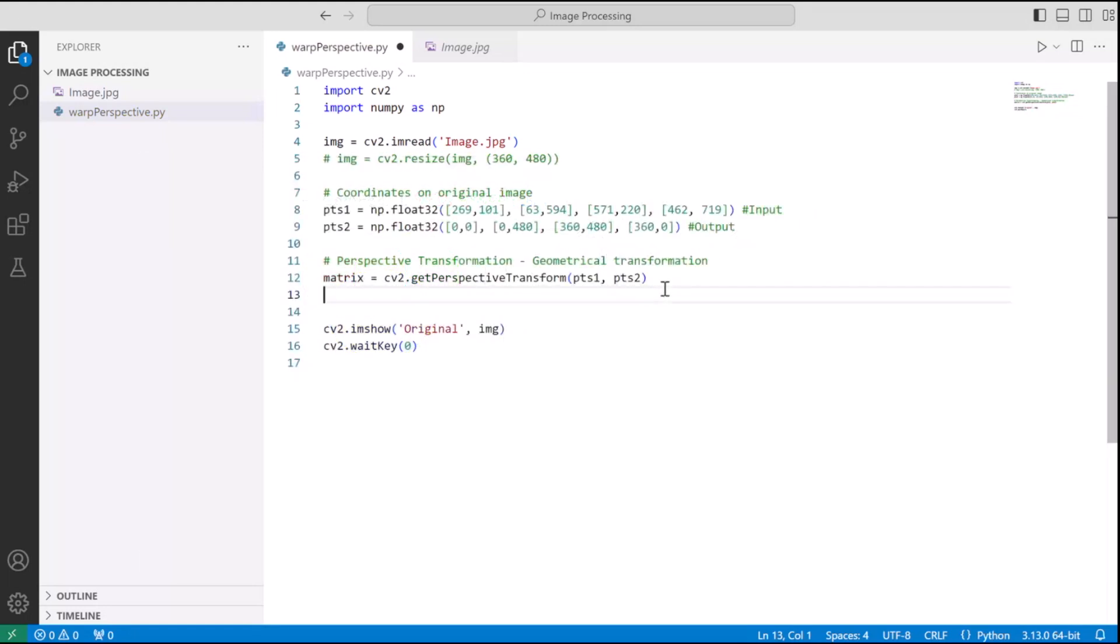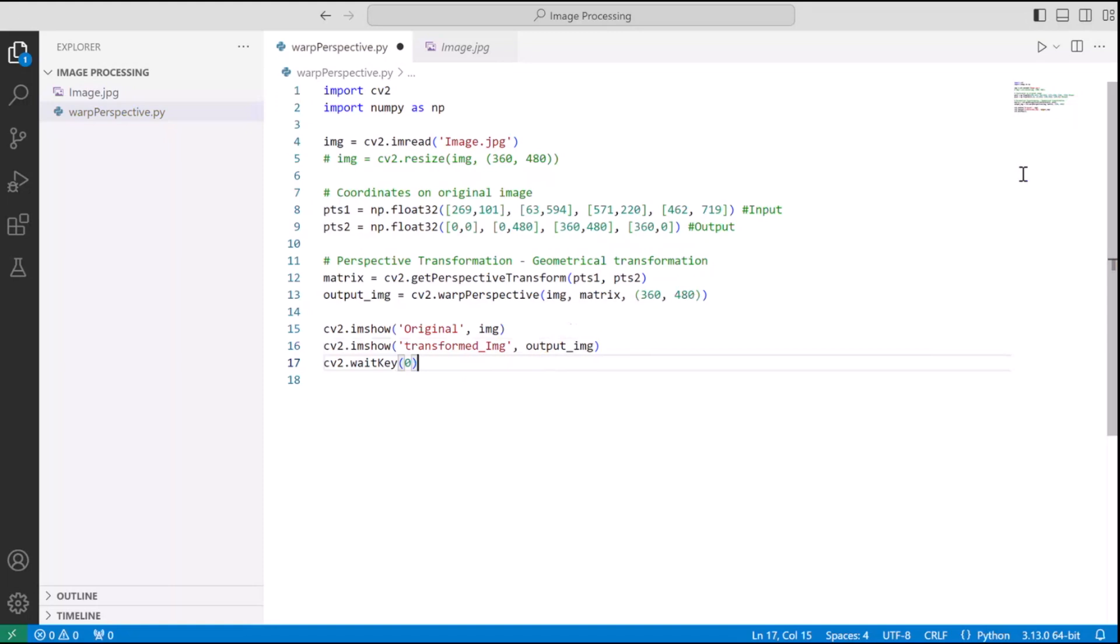And once we have the matrix, we can perform the matrix multiplication and obtain the output image in the form of an image and not just a matrix by using cv2.warpPerspective, which takes in as arguments the original image on which we want to perform the matrix multiplication, then the matrix with which you want to multiply, and then the size of the output that you are expecting. And for us, it's 360,480.